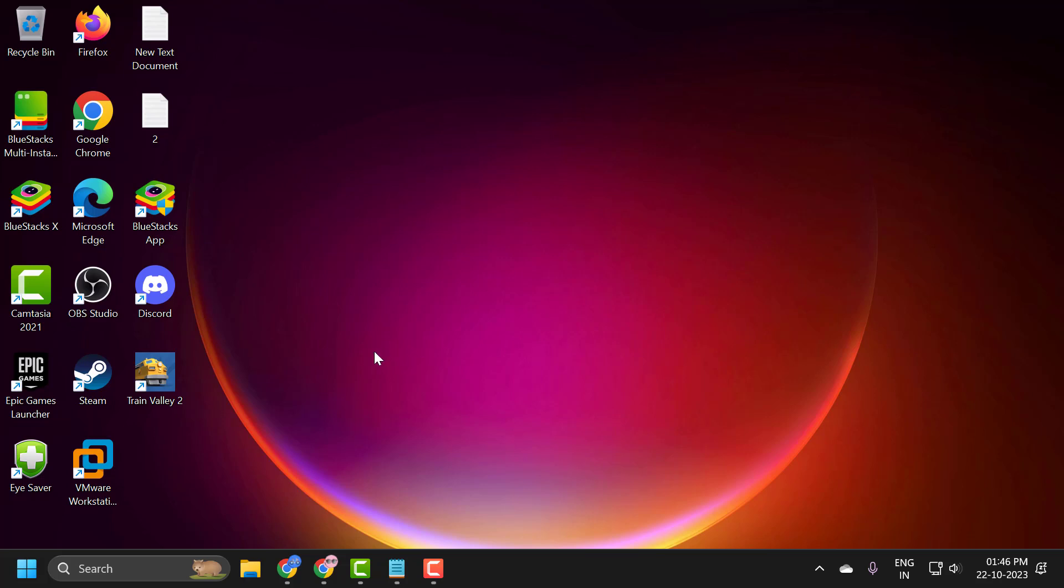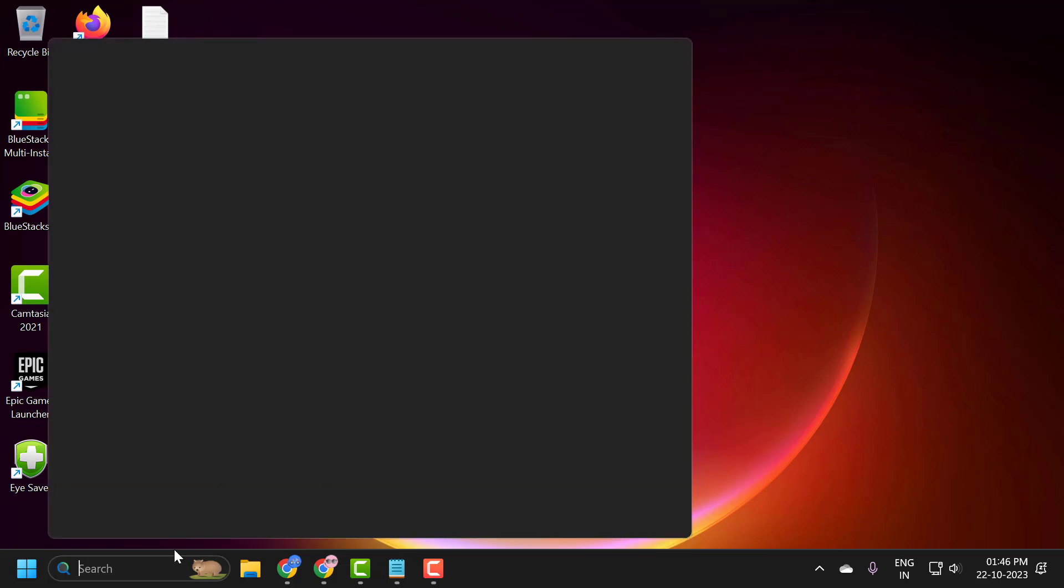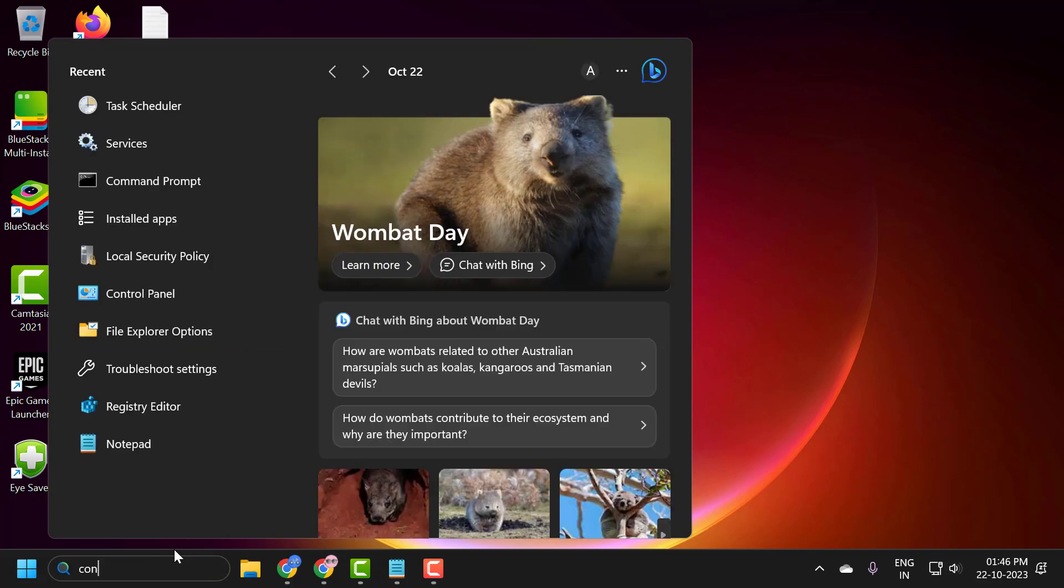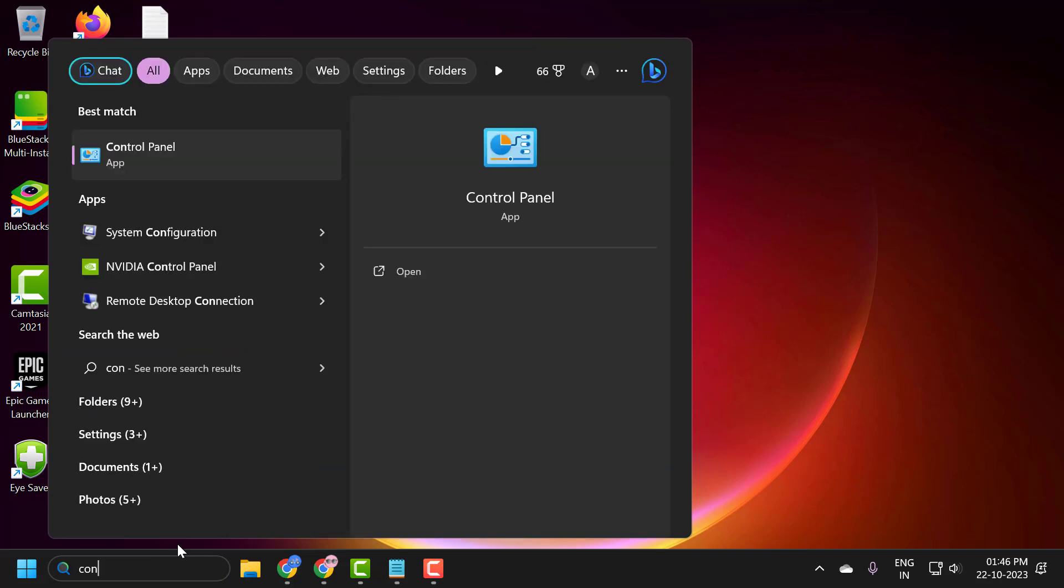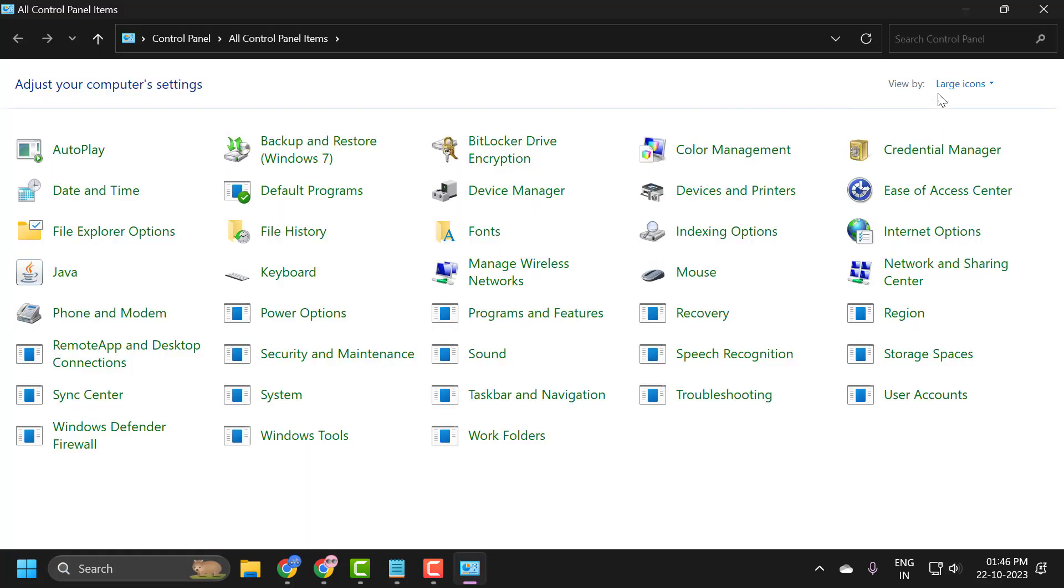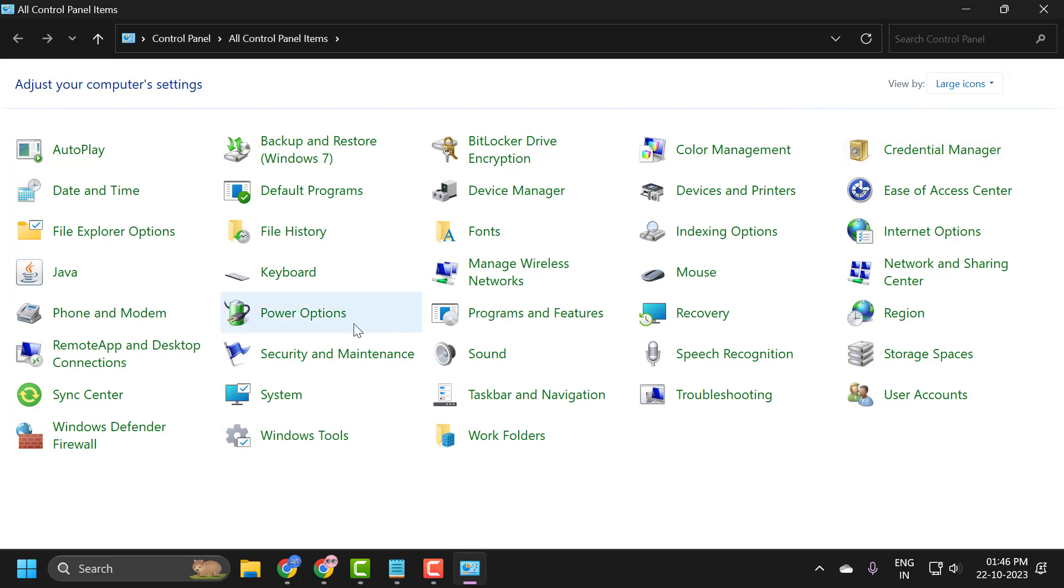Let's fix it guys. Go to search menu and type control panel. Click on open it. Select view by to large icons and select power options.